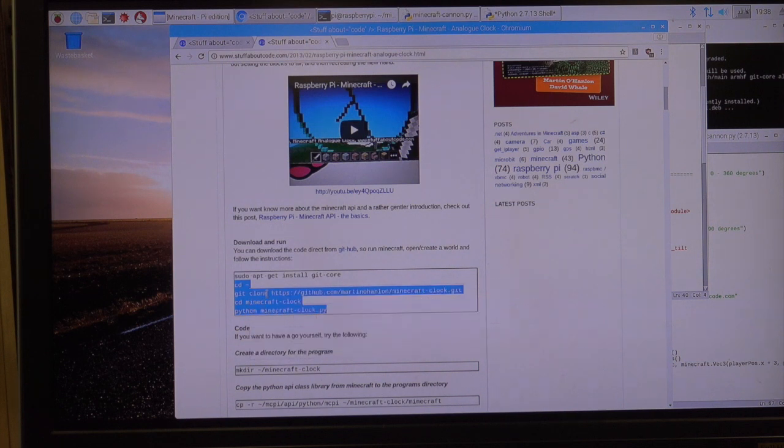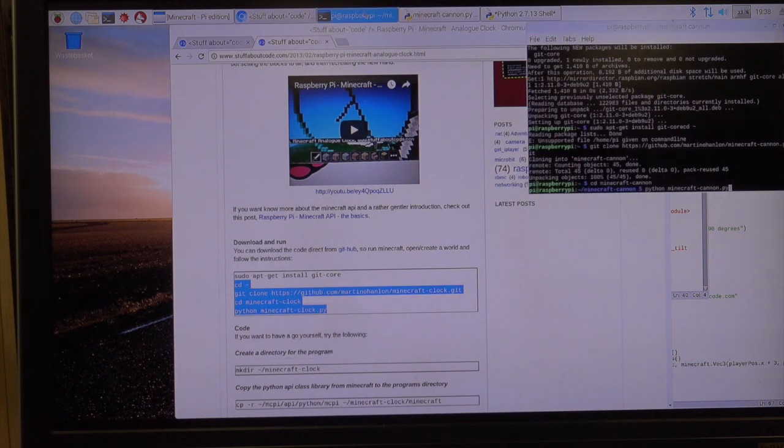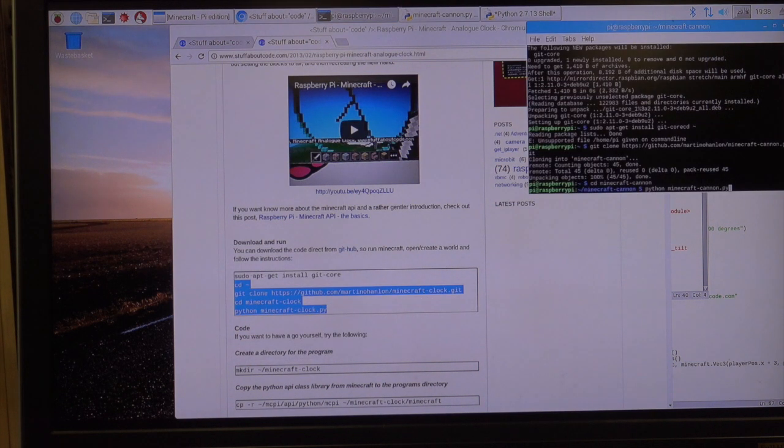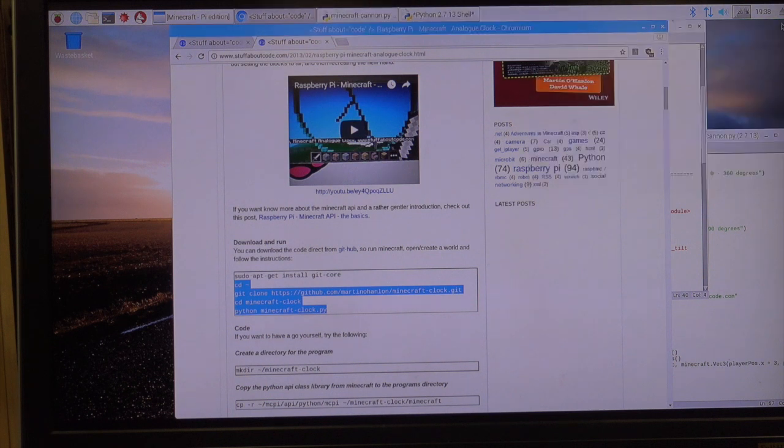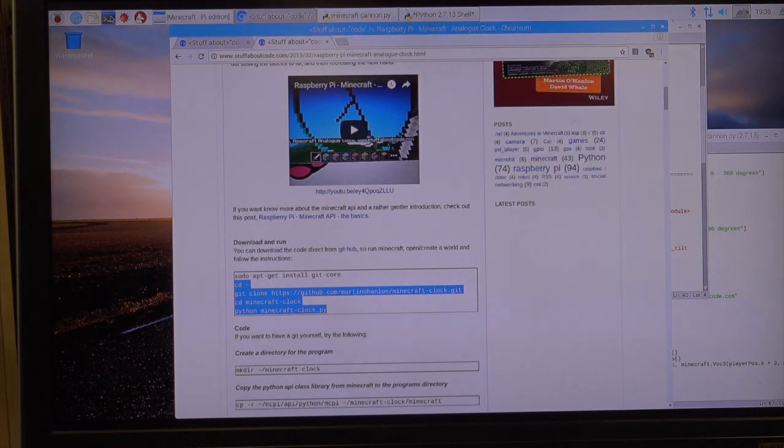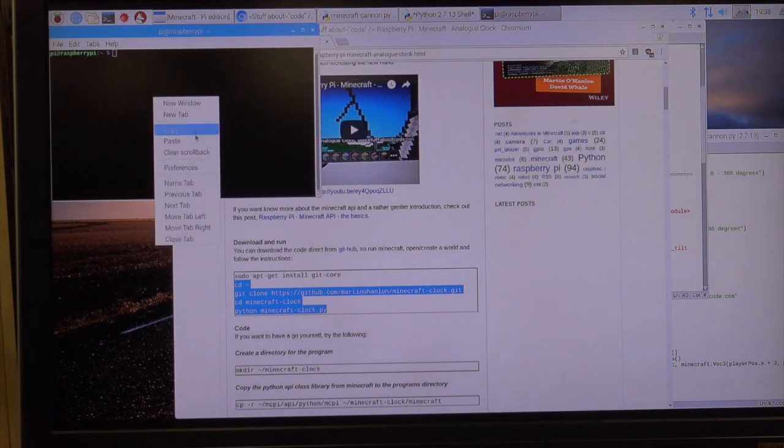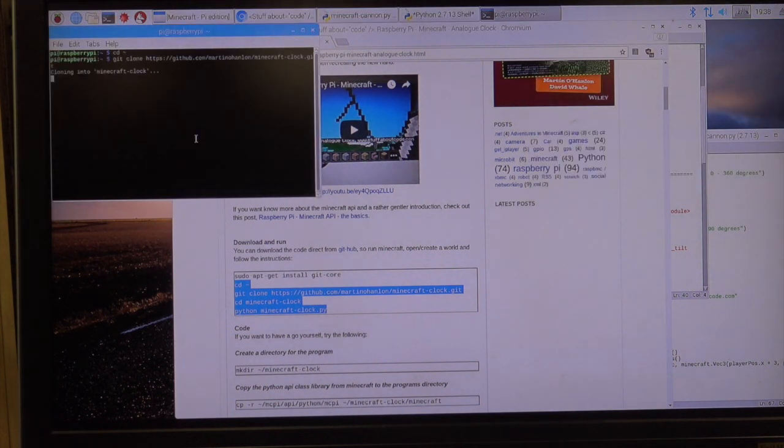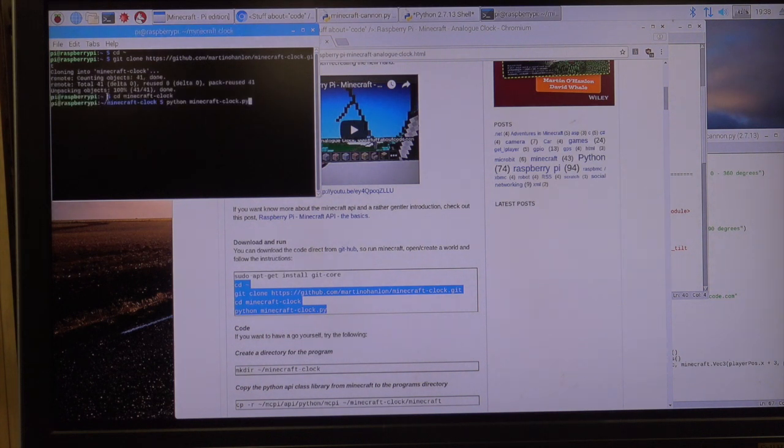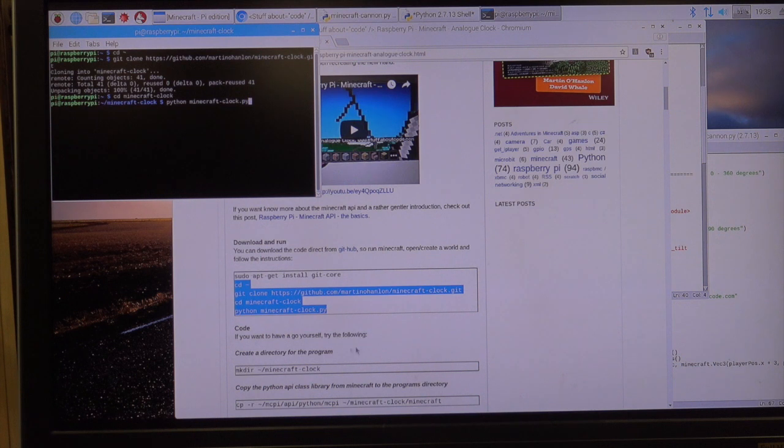Copy that. And we're in the Minecraft cannon one. So I just open a new terminal and paste this in there. It's getting Minecraft clock and it's put Minecraft clock into our world.